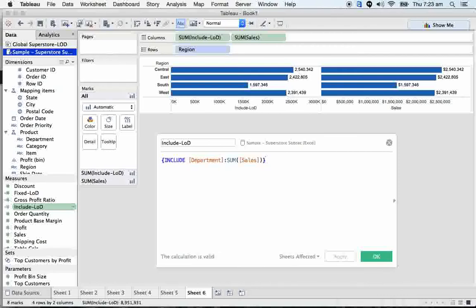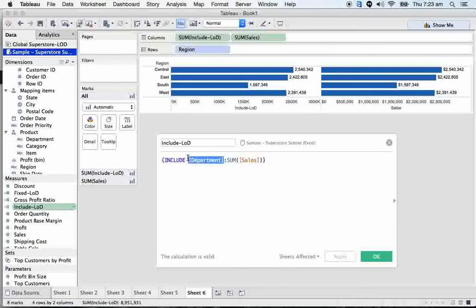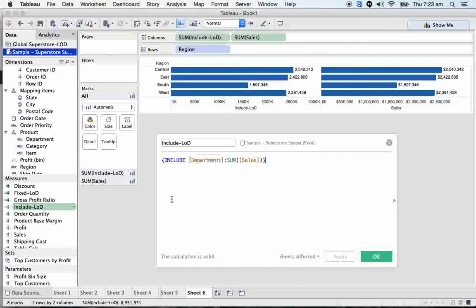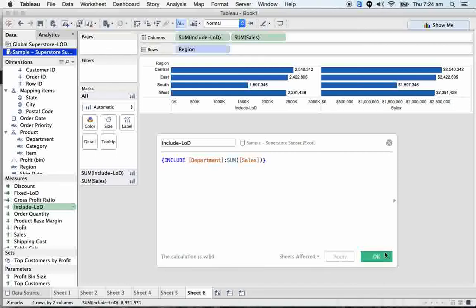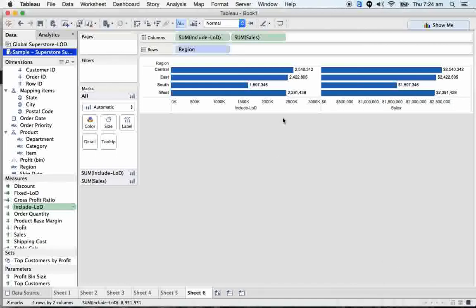So include, it helps us to include any of the dimensions with this formula, with this aggregate expression. So it doesn't care whether it's a department or category or region. Sometimes it may be customer ID or order or state. It includes all the dimensions here. So I'll let you know where we can see the exact requirement. If it is including all the dimensions, we can straight away use sales. Why should we use include, right? So I'll show you that difference where exactly this include helps us to get the calculations done.